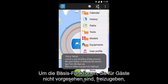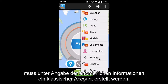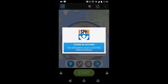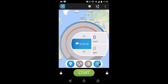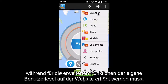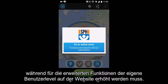In order to unlock the basic functions not available for guests, you must create a typical account providing the necessary information. While for the advanced functions, you shall afterwards increase your user level from the website.